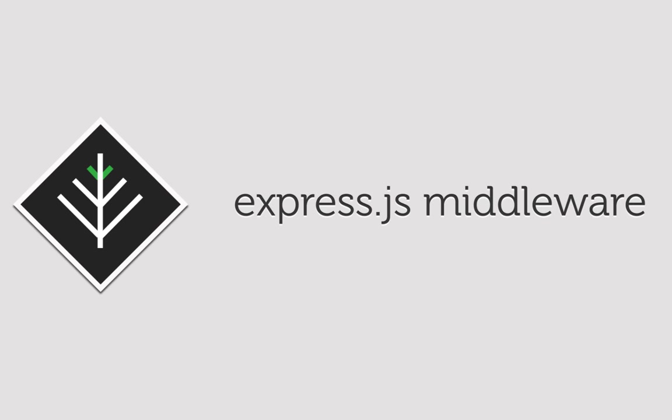In this super quick screencast we'll be cutting up an Express.js middleware function. The middleware function will make a random quote available to display on any page in our Express application. If you've got no idea what I'm talking about, don't sweat, you'll know soon enough.